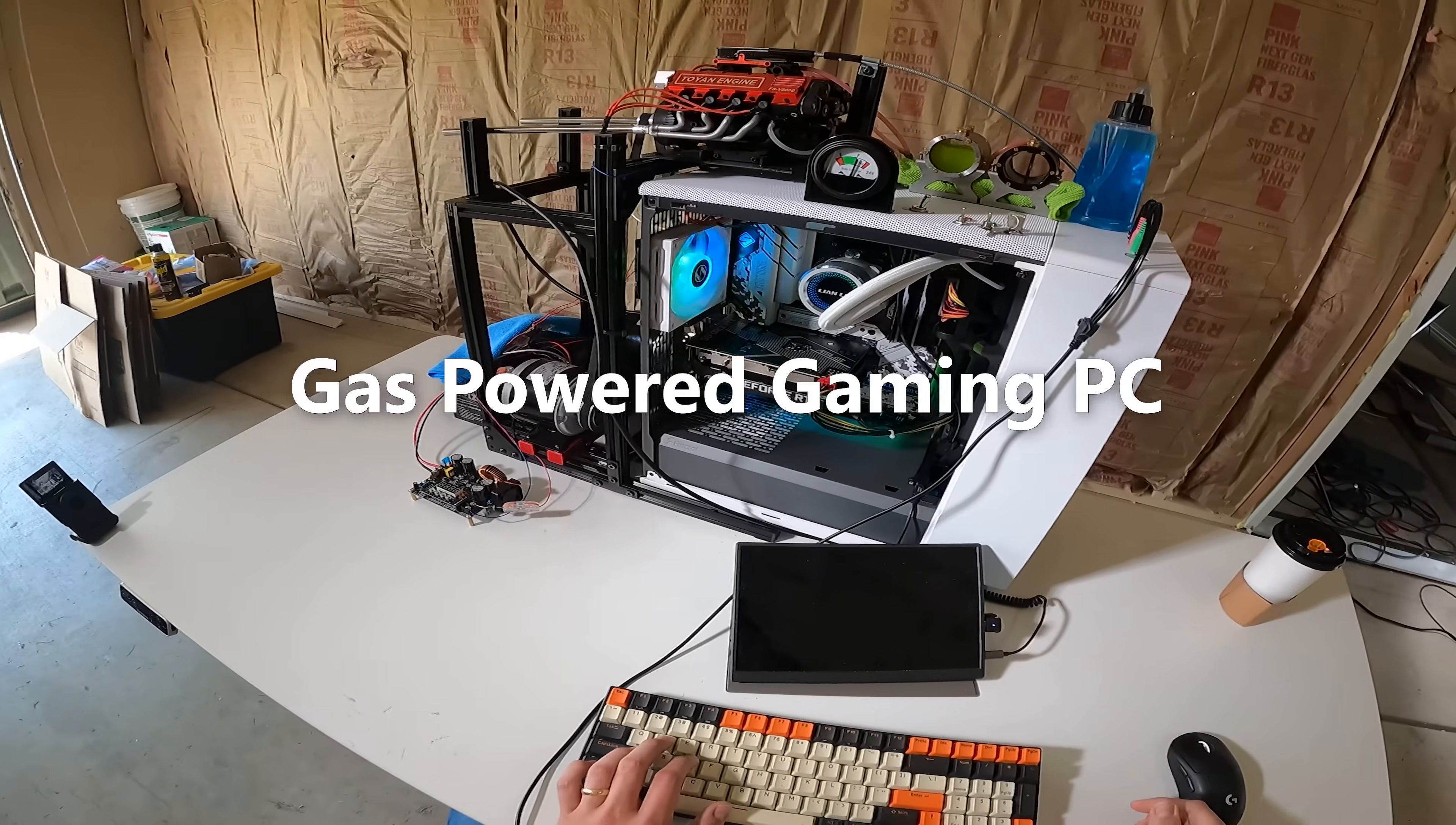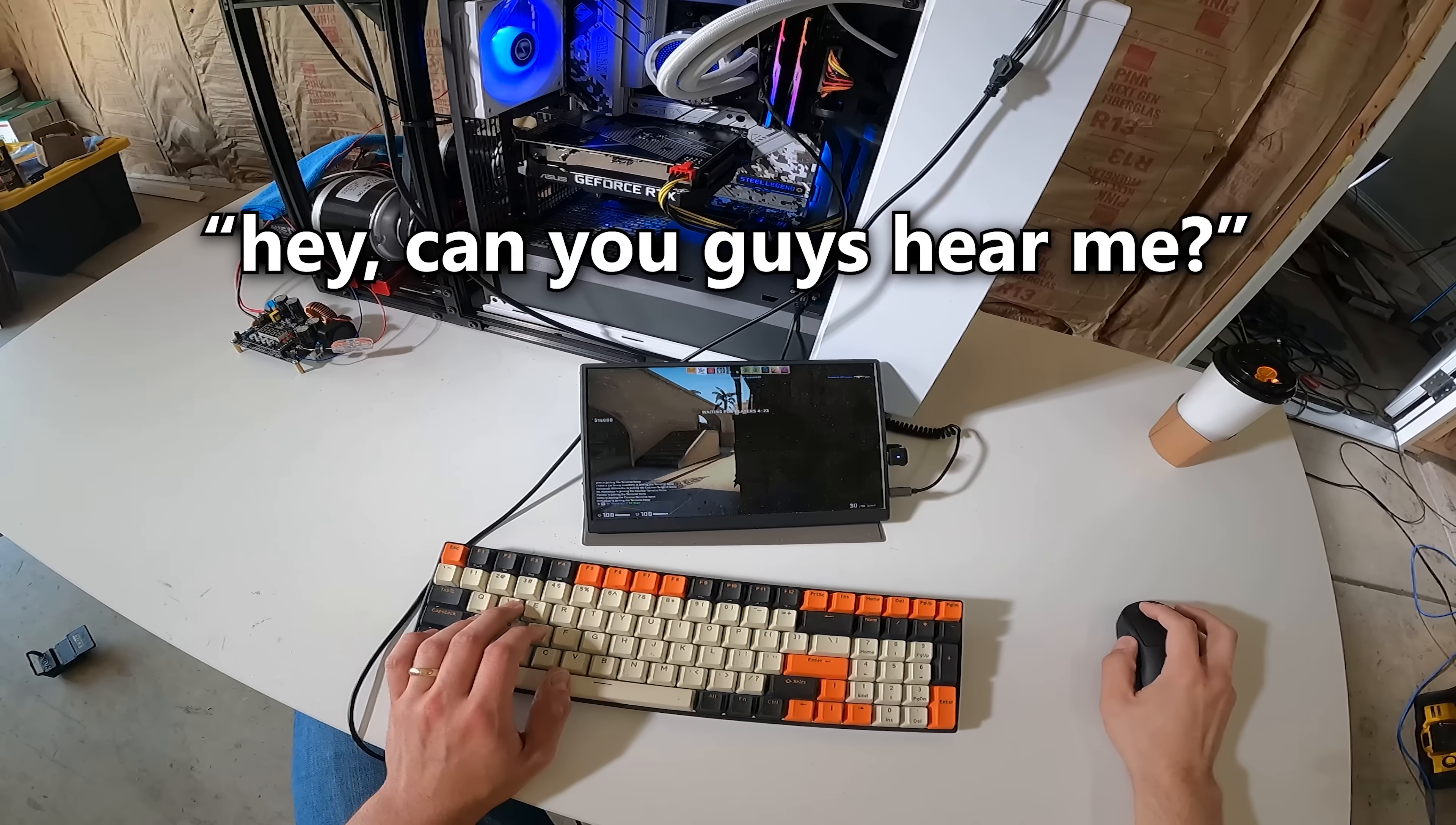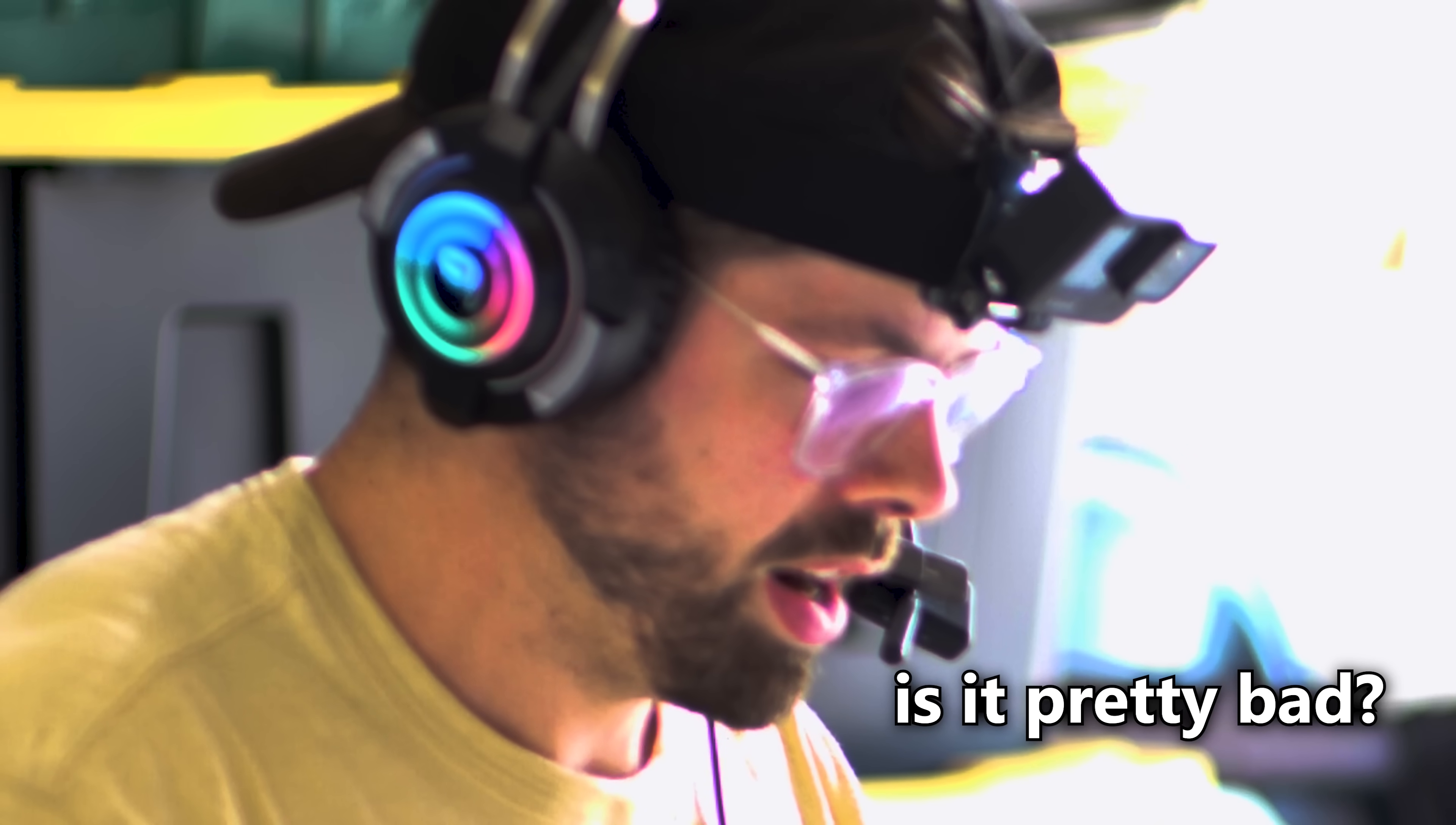All right, we're on full charge here. We're running out of fuel pretty quick, we gotta get into a game. Hey, can you guys hear me? Confirm that you guys can hear me over the engine. Is there any background noise? Yeah, is it pretty bad?